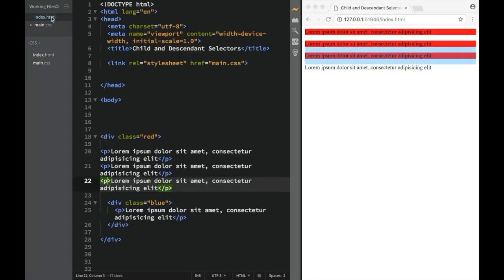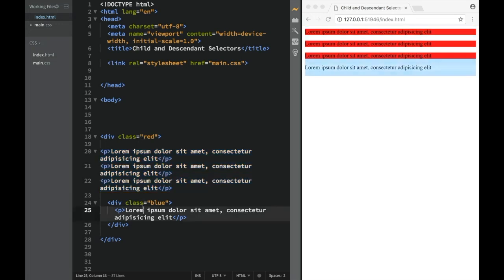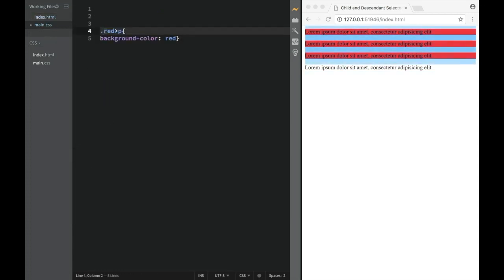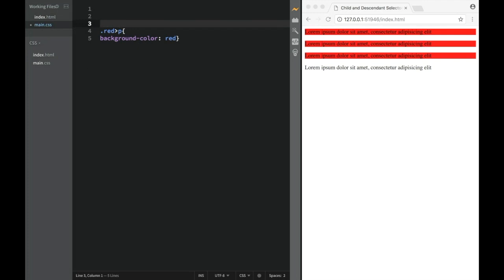You can see only these ones are actually turning red. And the reason for it that, again, these are actually children of class of red. However, this is descendant. So they all are technically descendants, but only the first three are children. Let me show you what I mean.